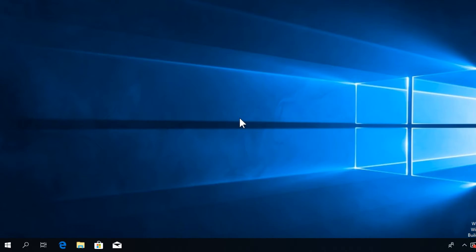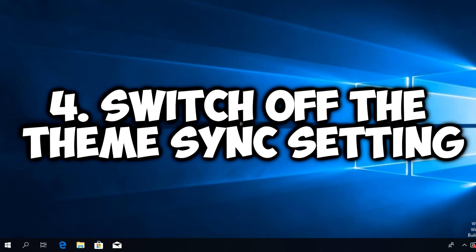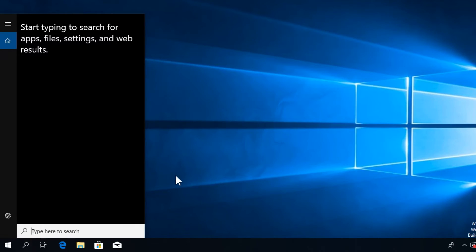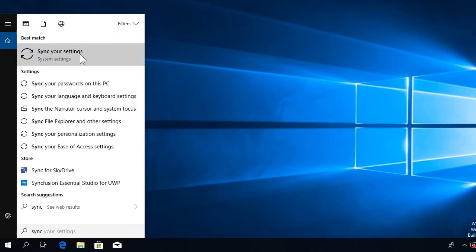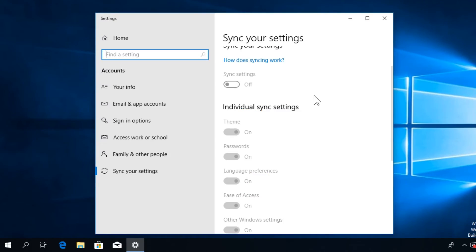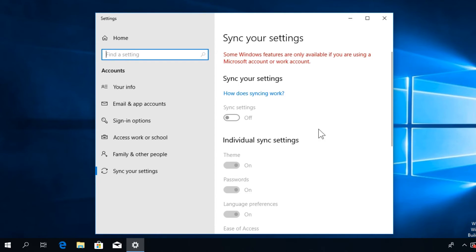The last thing that you should try is to switch off the theme sync settings. Click on the search button and type in "sync," then click on Sync Your Settings. From this window, turn off the individual sync settings for theme.